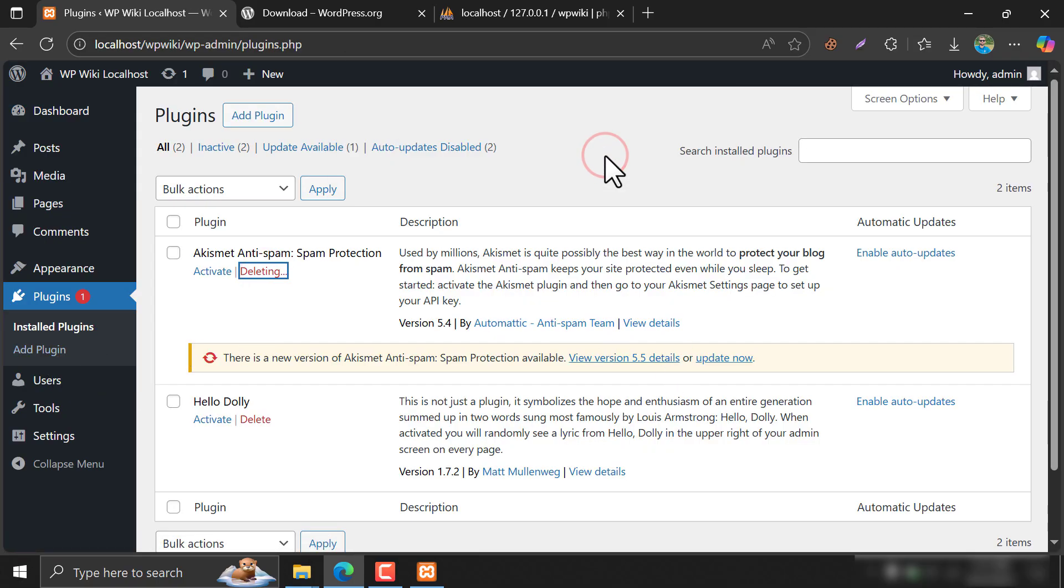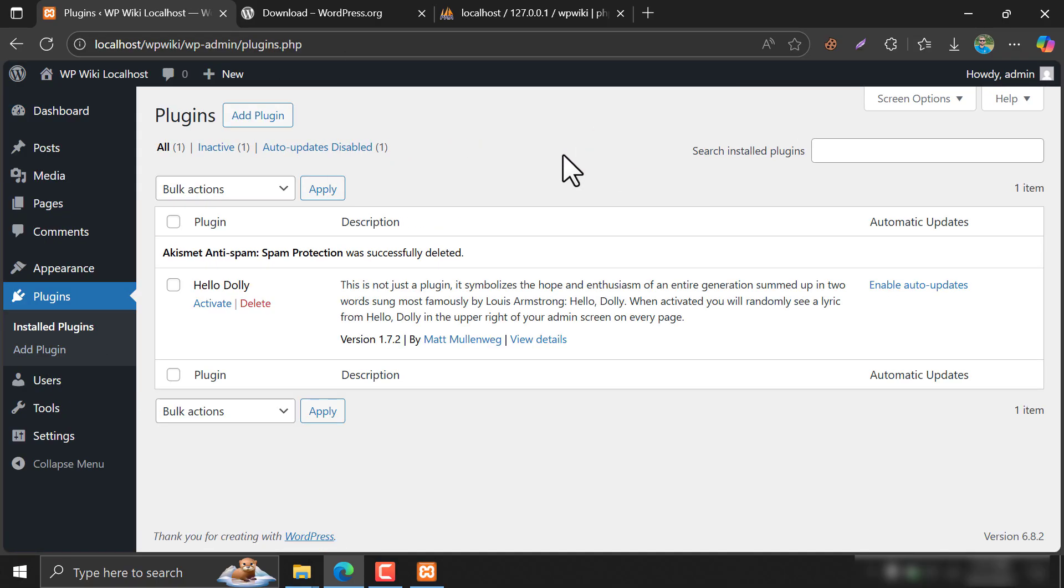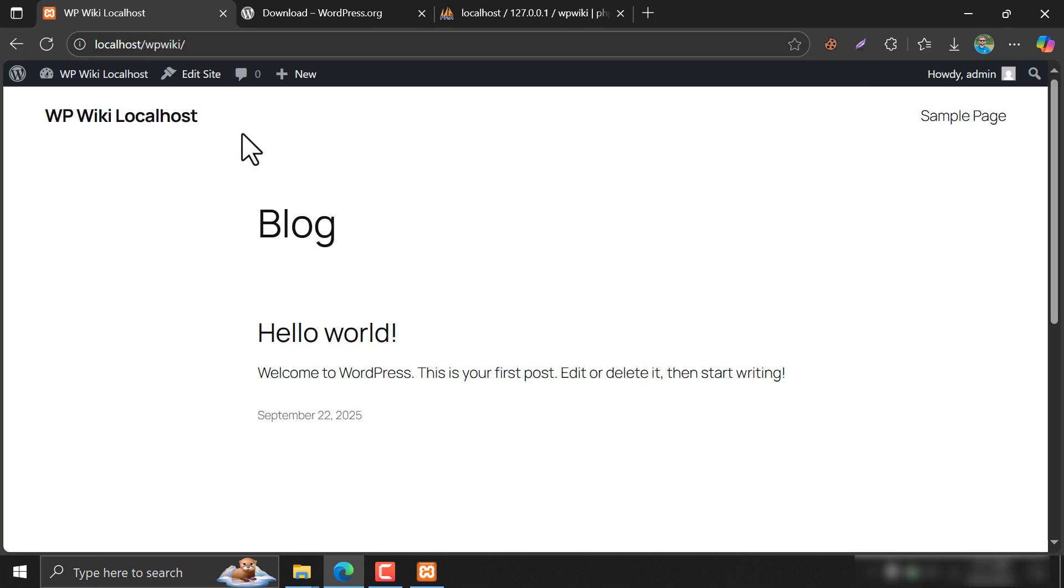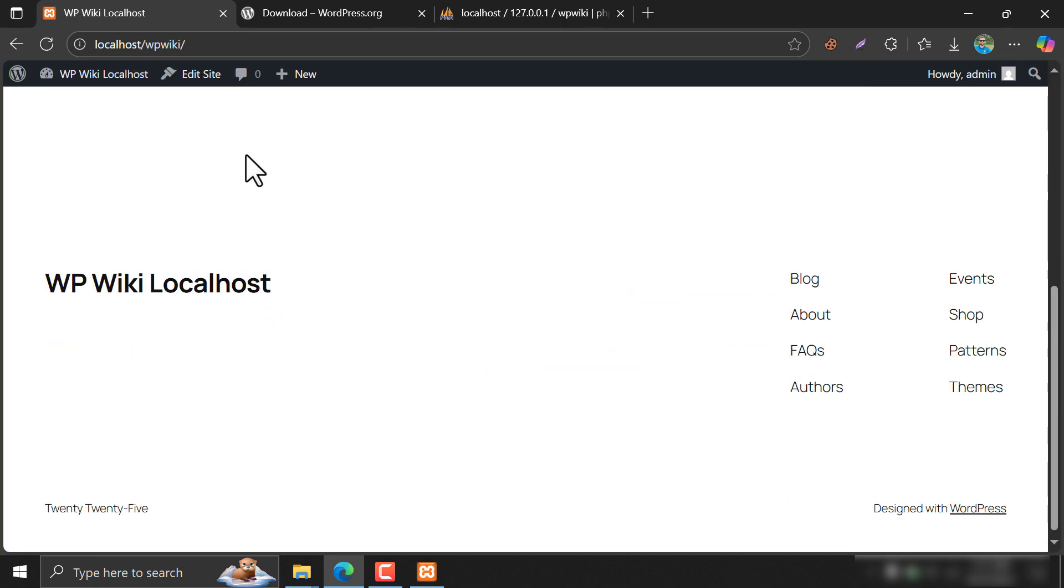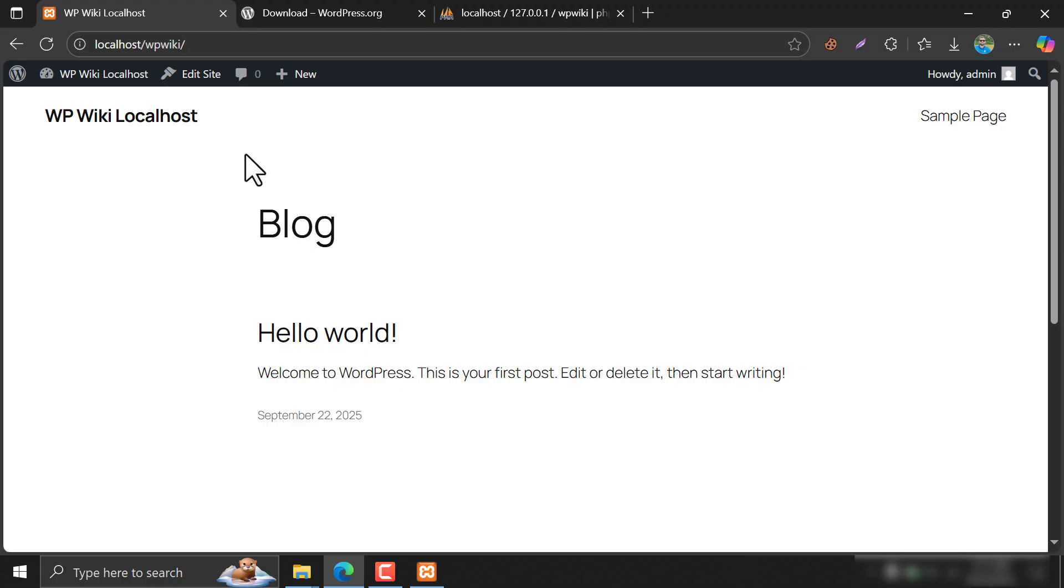So, this is the video on how to install WordPress in XAMPP or how to install WordPress on a local computer. If you have any questions, feel free to ask me in the comments section and please subscribe.